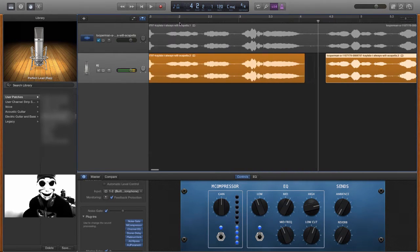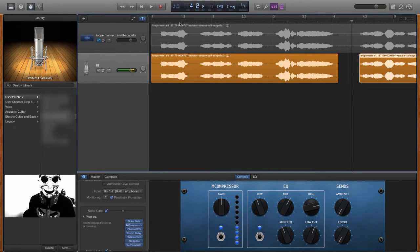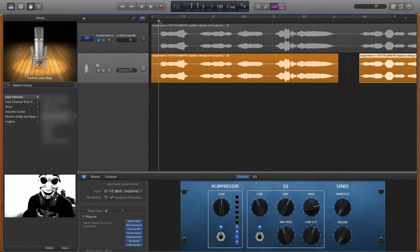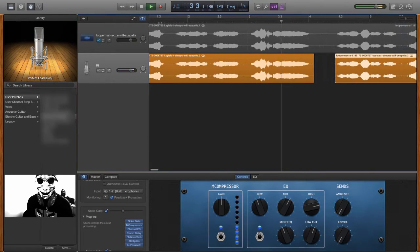Now we're not going to mix this whole thing. This is just a quick video of mixing song vocals.